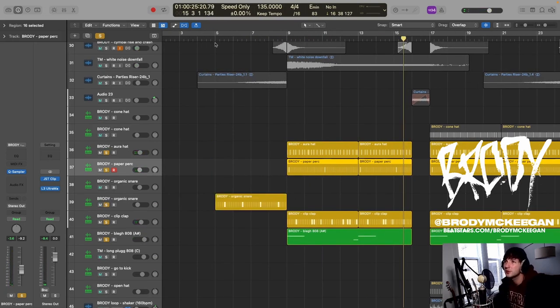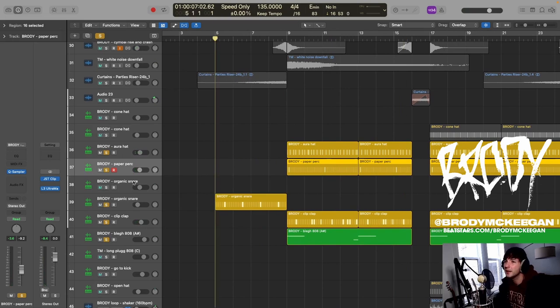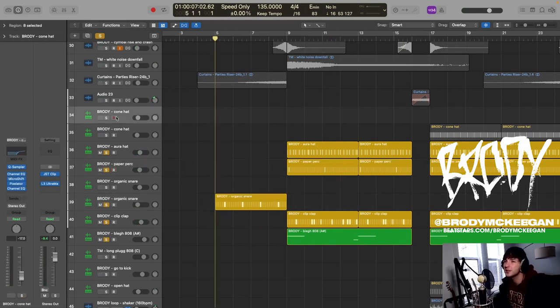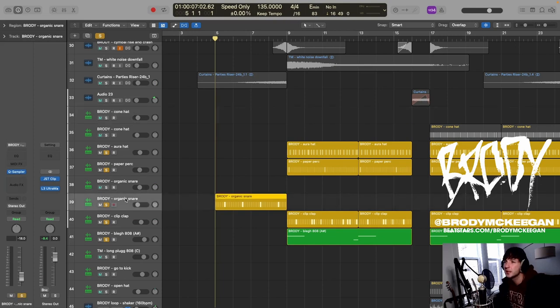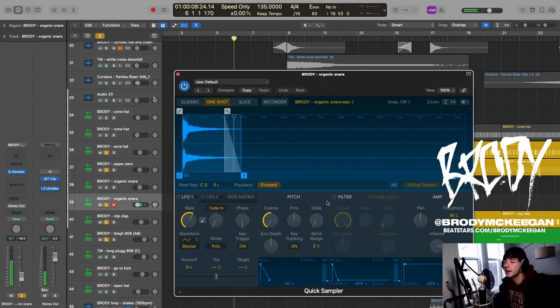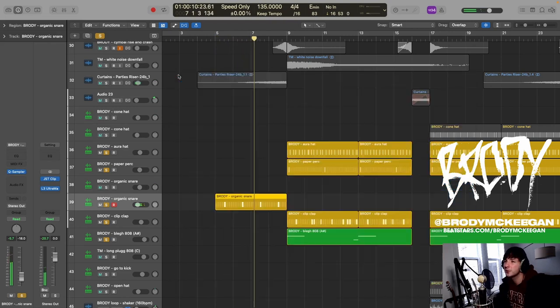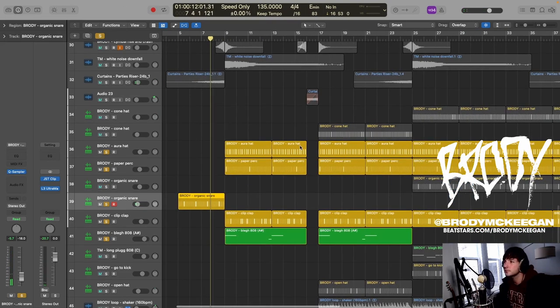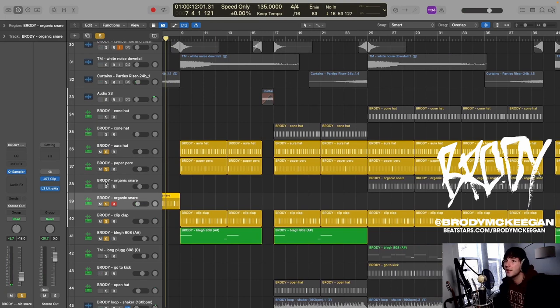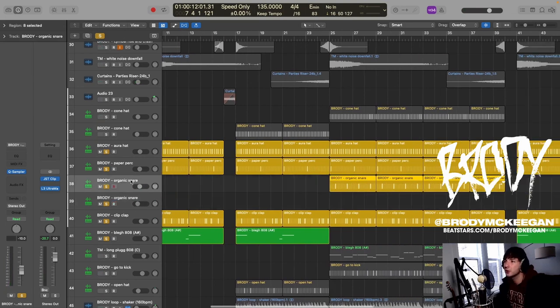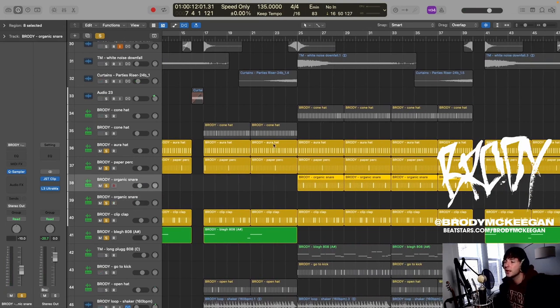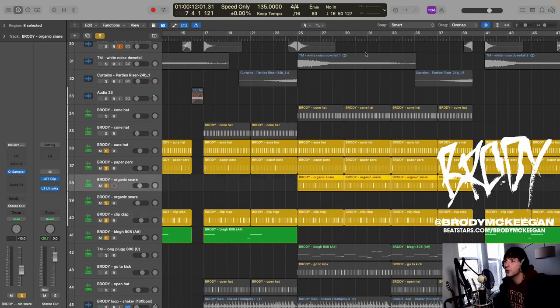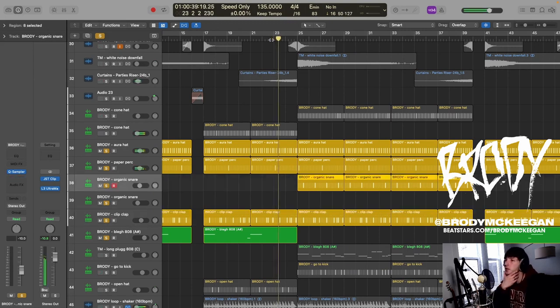In the intro we have my, the organic snare from my library. These are all labeled here so you can see what samples I'm using. But I love to pitch down, yeah I pitched down two octaves the sample just to make it kind of in the background for this section. And then the organic snare regular pitch is behind the clap in the hook. I like to do that to give the hook clap more emphasis.